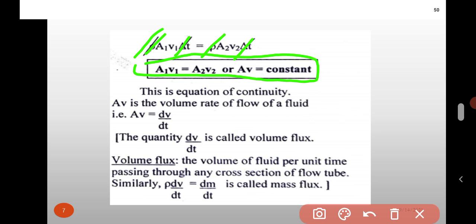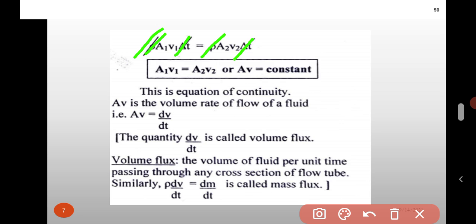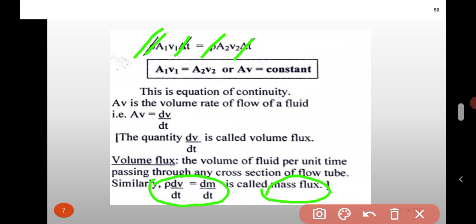A V is the volume rate of flow of fluid; that is, A V is equal to dV upon dT. The quantity dV by dT is called as volume flux, meaning the volume of fluid per unit time passing through any cross section of the flow tube. Similarly, rho into dV by dT is equal to dM upon dT, and that is called as mass flux.